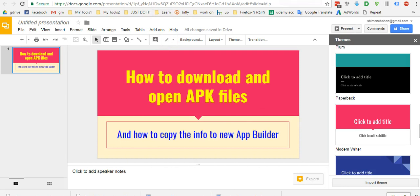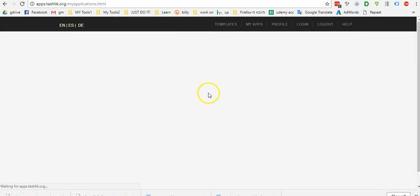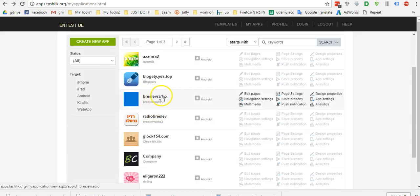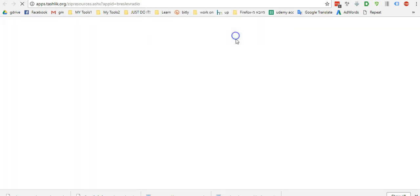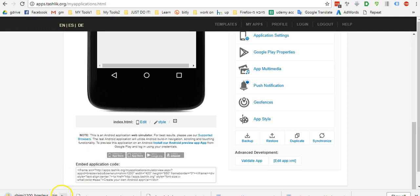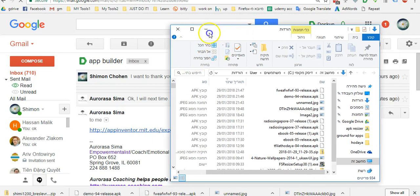We will go to our app builder. Sometimes we can download the APK from here, or we can also download the files. I'll show you how to download it. We download the backup, then the backup is downloaded. I have to wait until it finishes downloading.